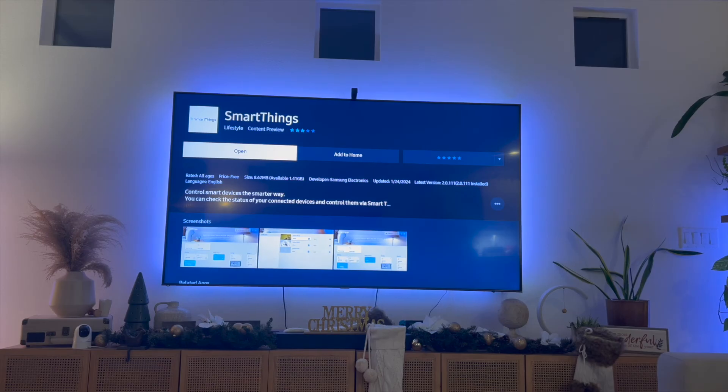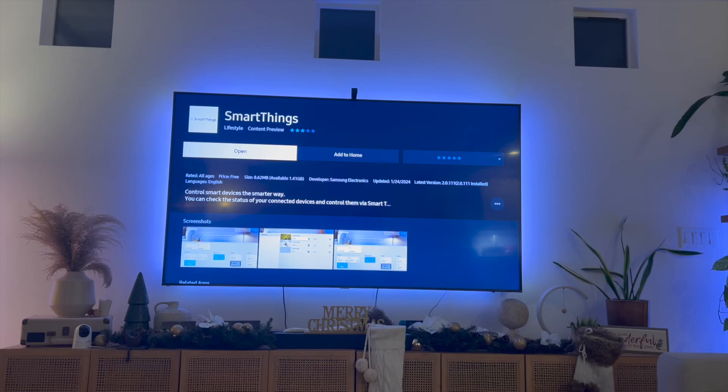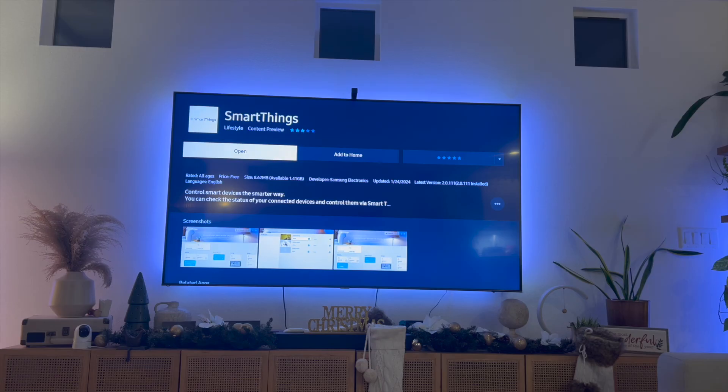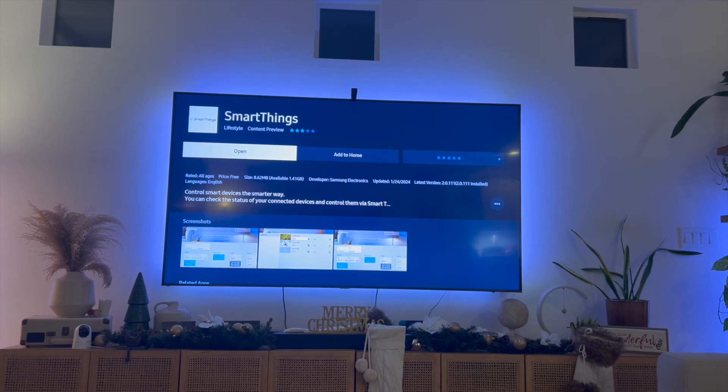So try any of those solutions out. I'd say start with the very basic, also turning off your TV and then turning on your TV and seeing if that works. But that is essentially how I fixed apps not installing on my Samsung Smart TV.